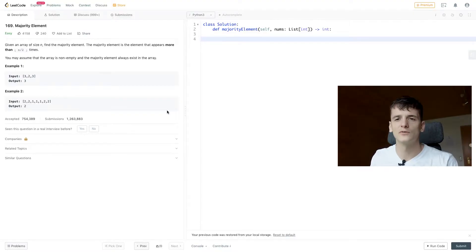What's up YouTube, today we're going to take a look at LeetCode problem number 169, majority element. Marked as easy, let's get into it.